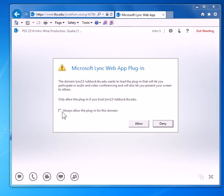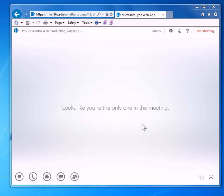On this window, click "always allow this plugin for this domain" and click allow. That's only if you're on the TTU network though.